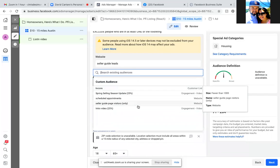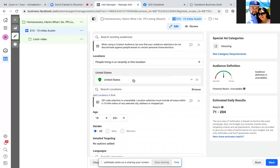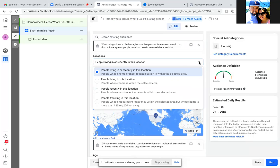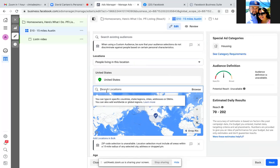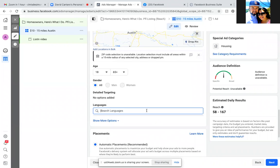Click out of that — you have to click out to see what's below. For location, use "people living in this location" — you're going for sellers, so always go with people living in this location for selling. X out the United States and just put in the new address.